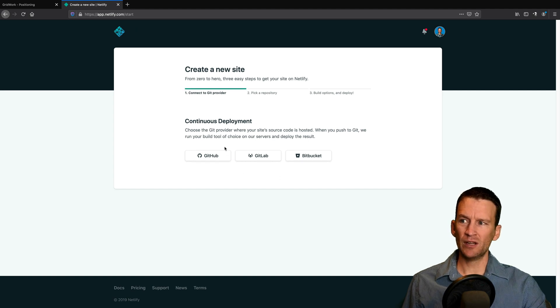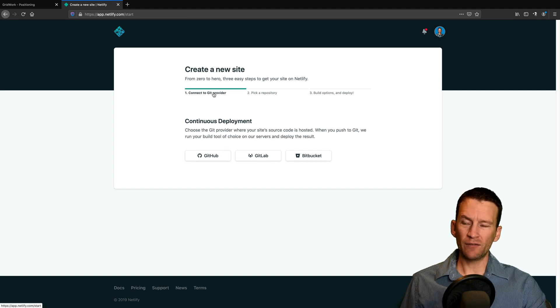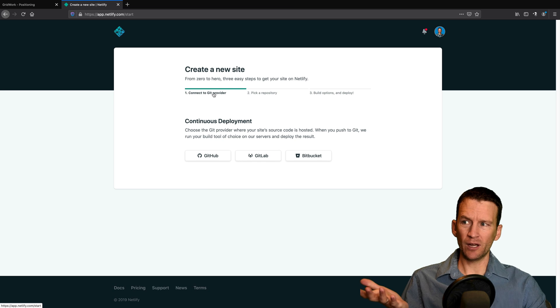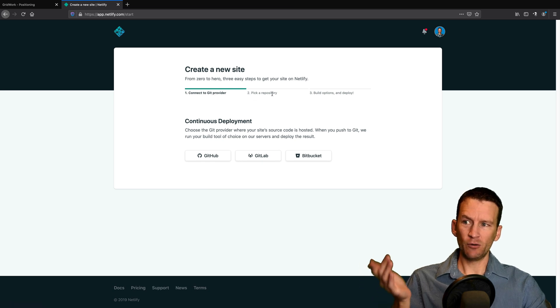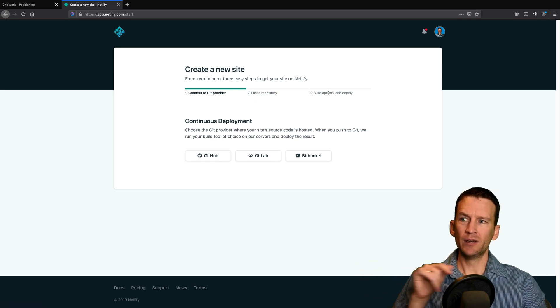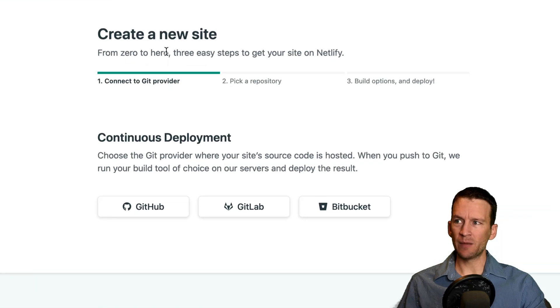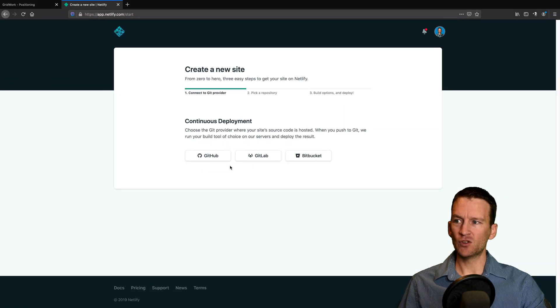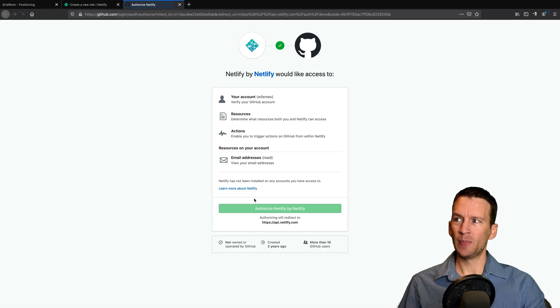So it says, you know, connect. You have to connect with your GitHub account, and then pick your repository and then build. So these are kind of the easy steps to get going here. So I'm just going to be working with GitHub. So this is going to come in and say, do you authorize Netlify to access your GitHub account?